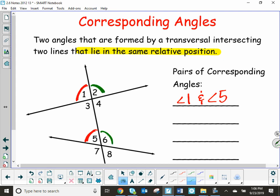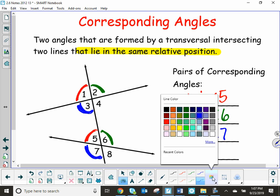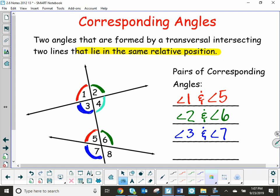Angle two would be corresponding with angle six because they're in the same relative position. Angle three would be in the same relative position as angle seven. And angle four is going to be in the same relative position as angle eight. So there are four pairs of corresponding angles — just remember: same relative position.